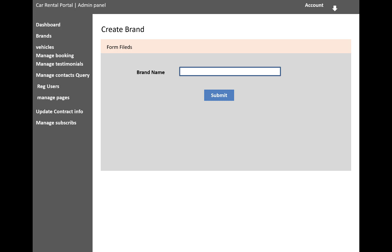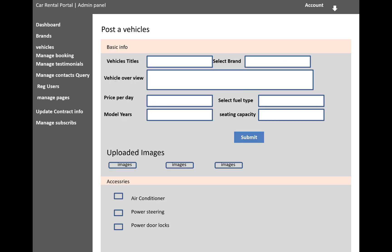Post a vehicle, I mean to say add a new vehicle into the database tables. Like the vehicle title, select brand, vehicle overview, price per day, and select fuel type, model year, and seating capacity—how many users can sit into the car. Uploaded images, three images.